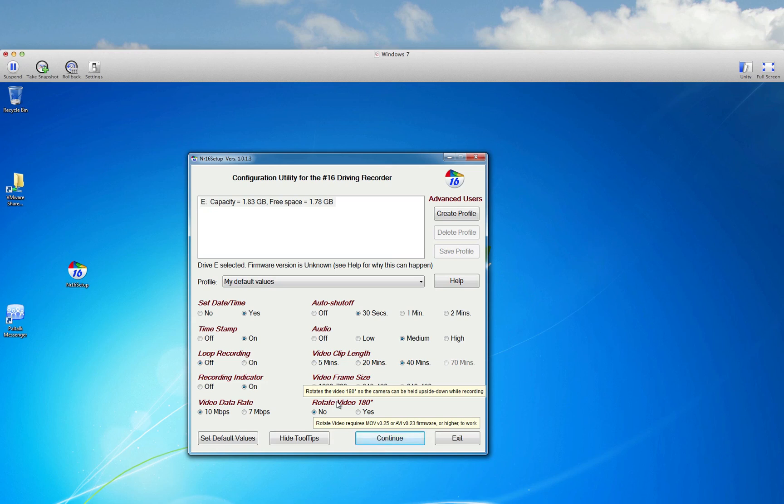But if you mouse over this, it will show you what the options will do. This will rotate the video 180 degrees so that the camera can be held upside down while recording. But for filming this rocket launch, that's really not going to matter.